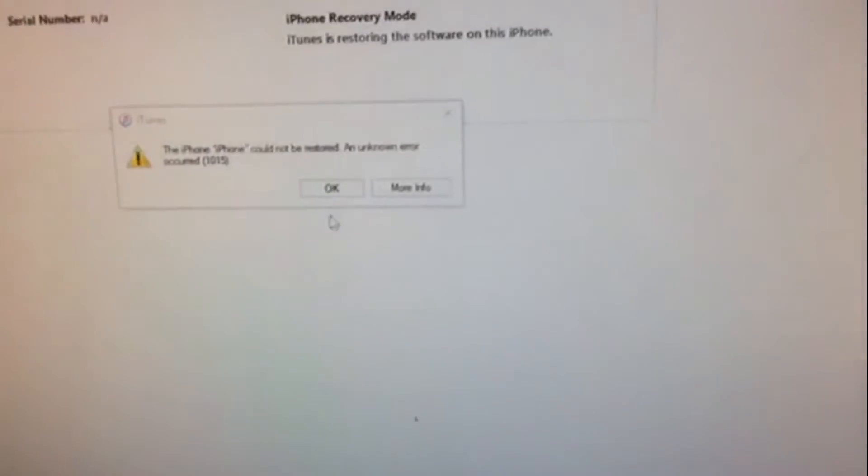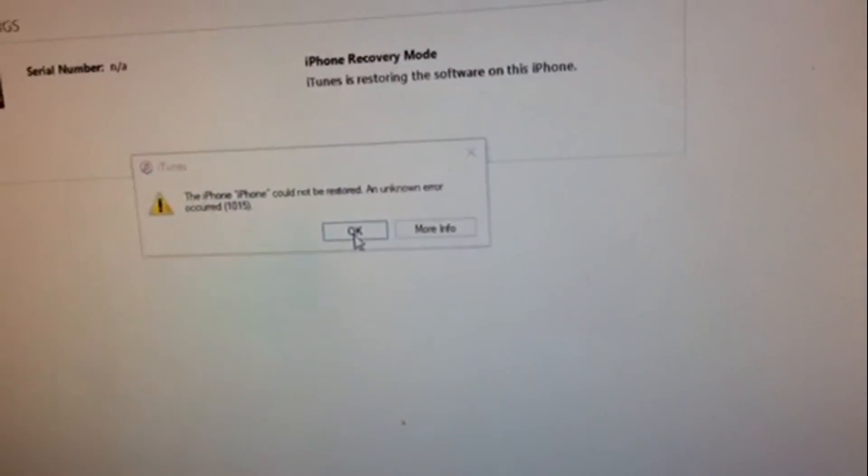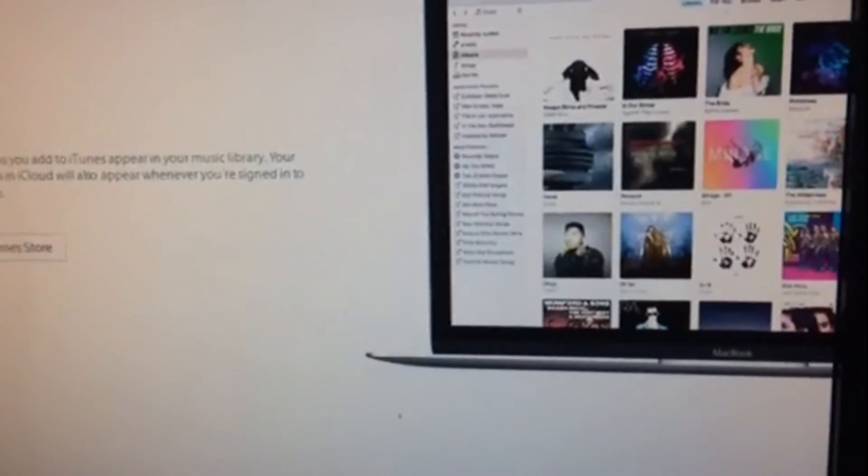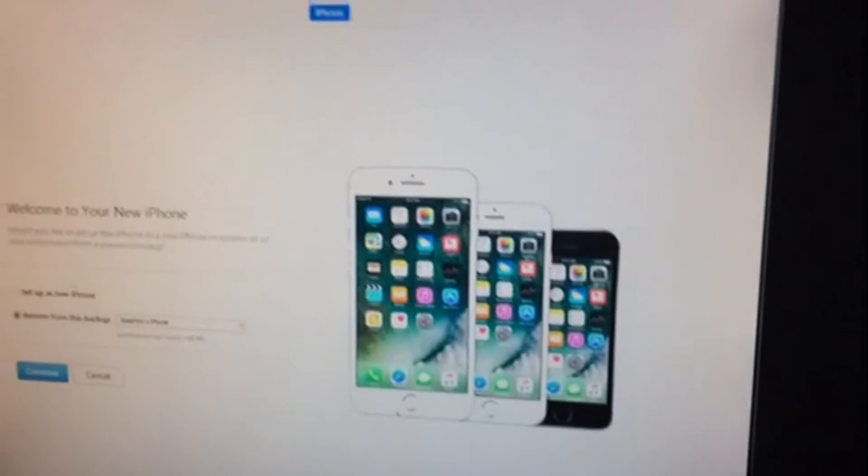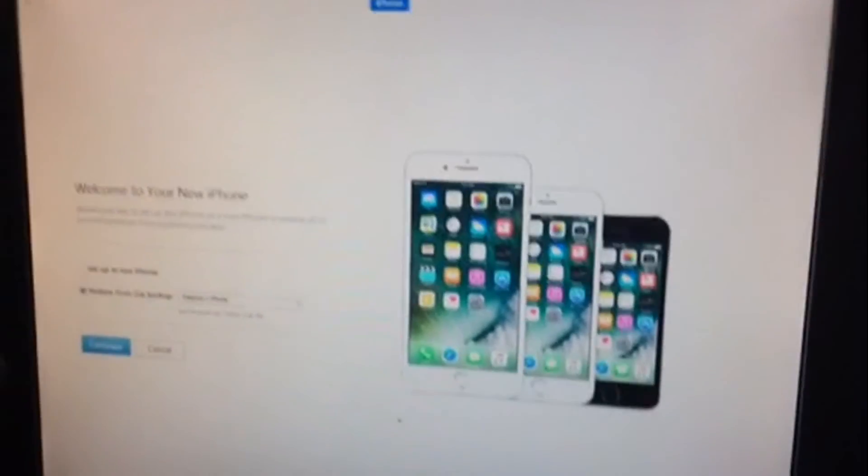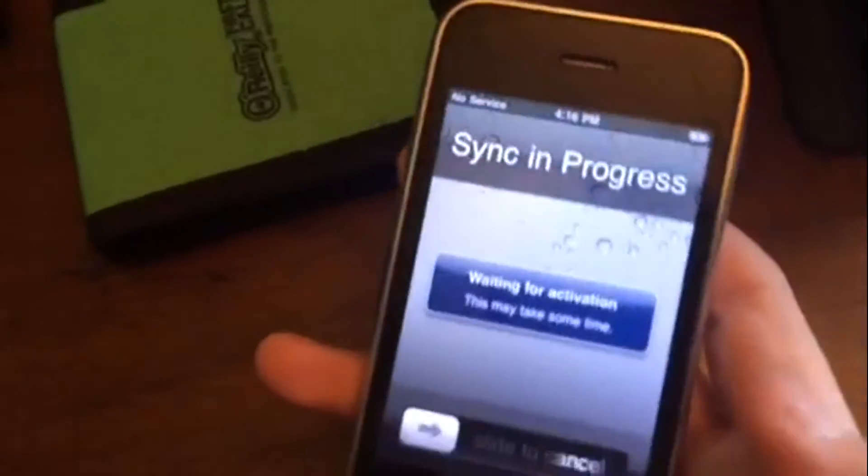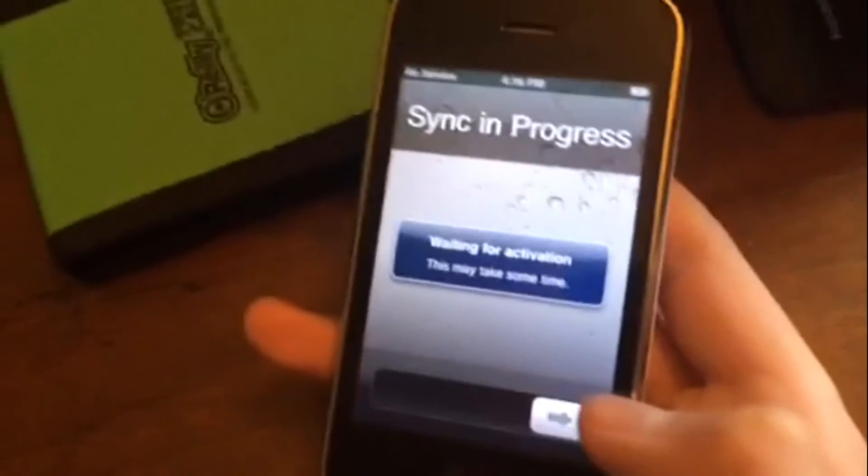If you notice, you can't slide to unlock. So what you have to do is go over to the computer and click OK. Make sure the iReb window is still open. It should load by itself and then just click on set up as a new iPhone and click continue.